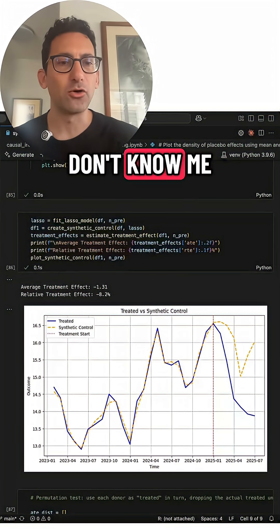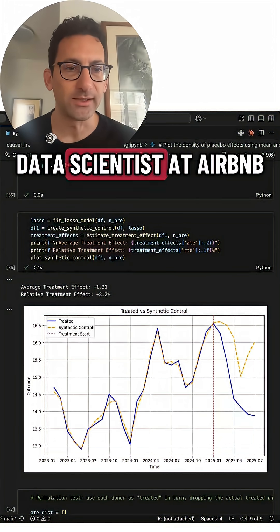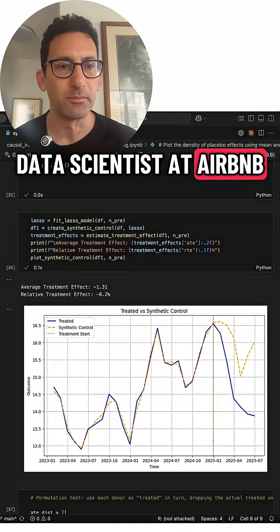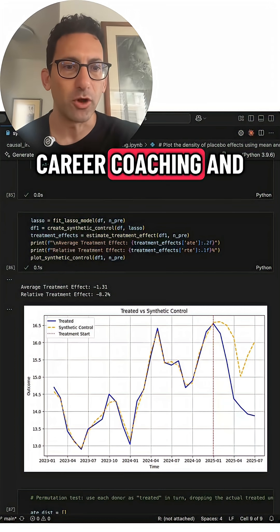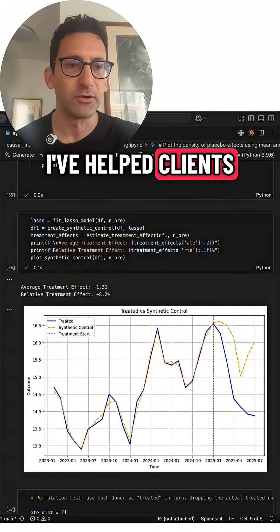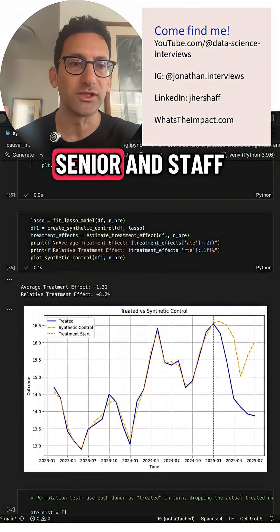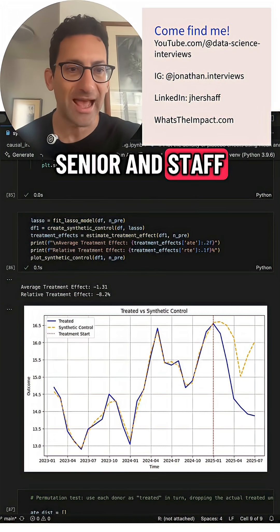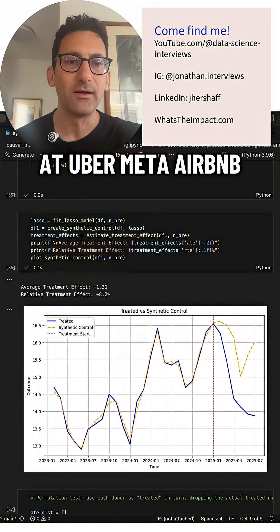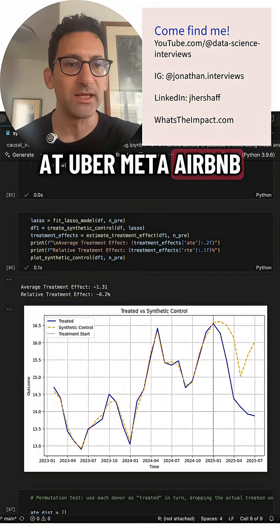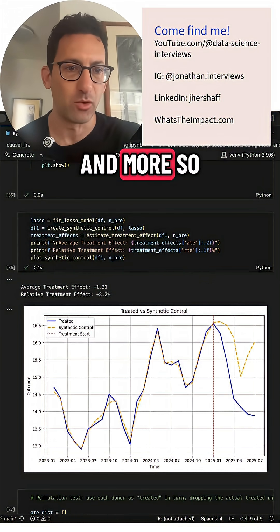If you guys don't know me, I'm Jonathan. I'm a senior data scientist at Airbnb. I also do career coaching and I've helped clients land jobs at junior, senior, and staff levels at Uber, Meta, Airbnb, TikTok, BCG, and more.